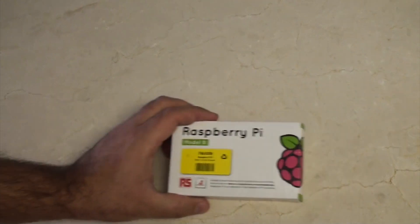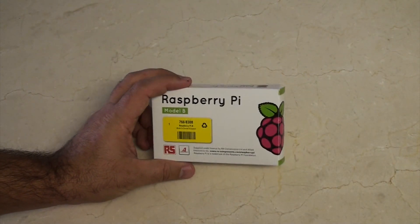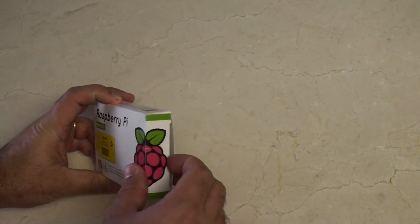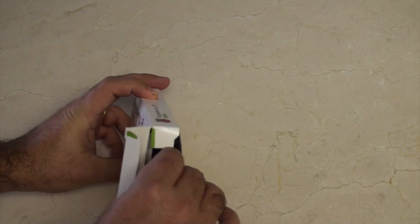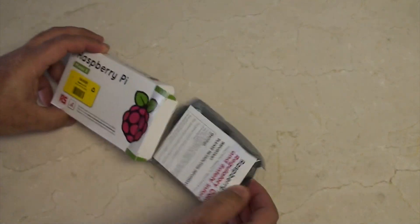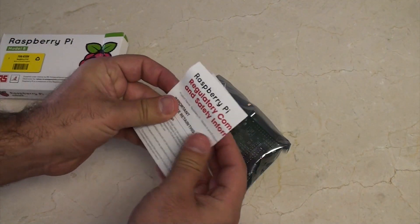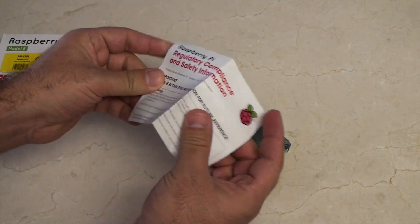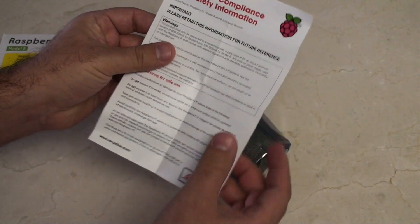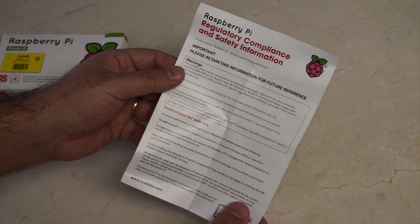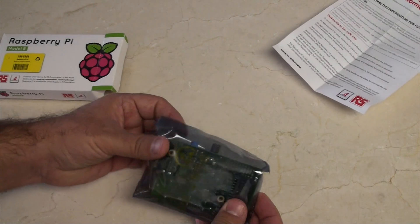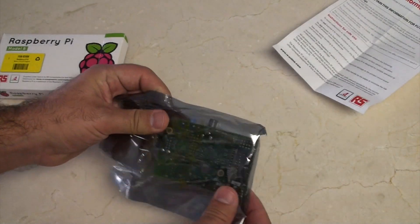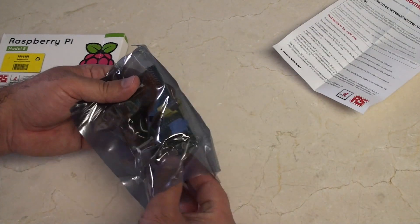Let's chuck that to the side for a second. Next, let's look at what comes in your $35 Raspberry Pi Model B. Just open that up. There's some safety compliance information.